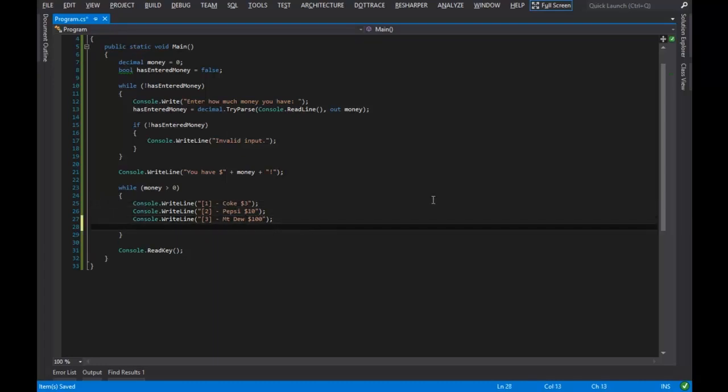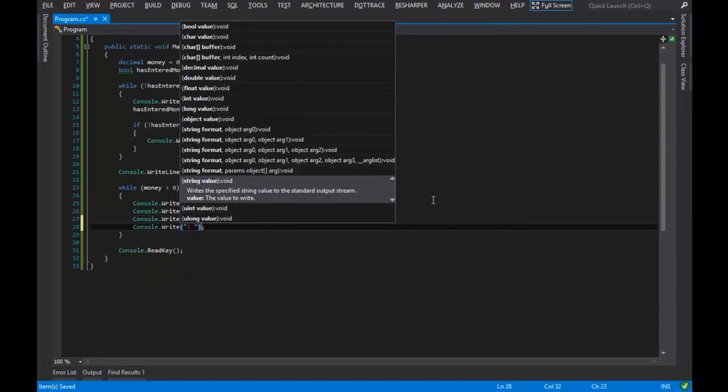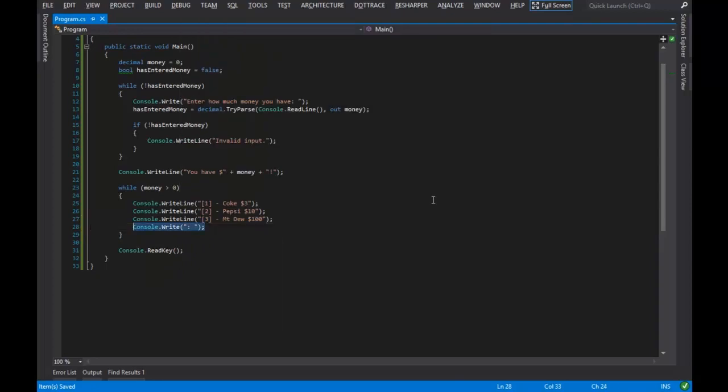And then I'll go ahead and prompt the user. So just this line right here — line 28 — will just provide a nice little prompt for the user in the console.